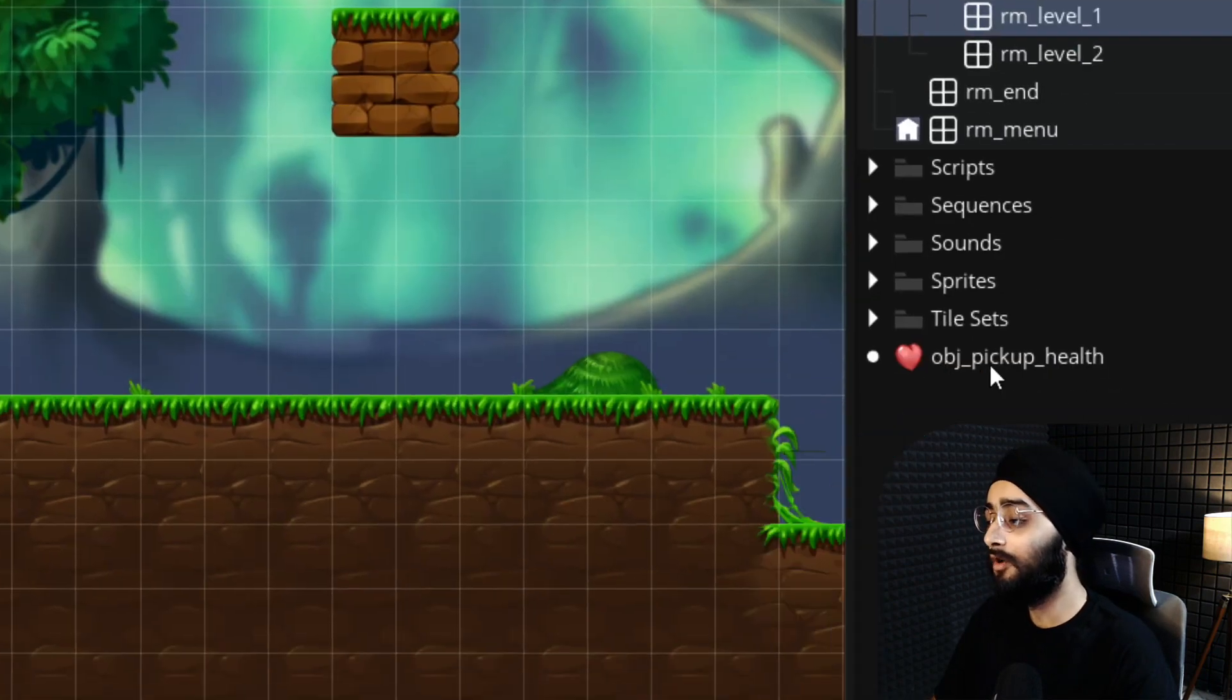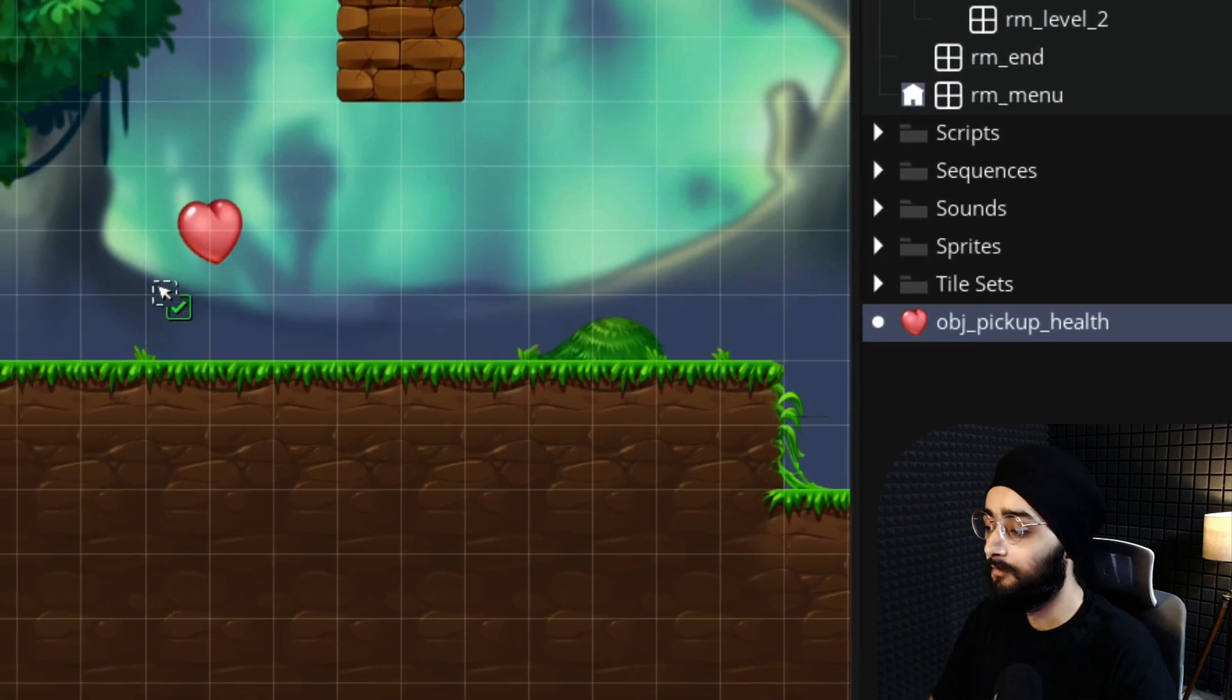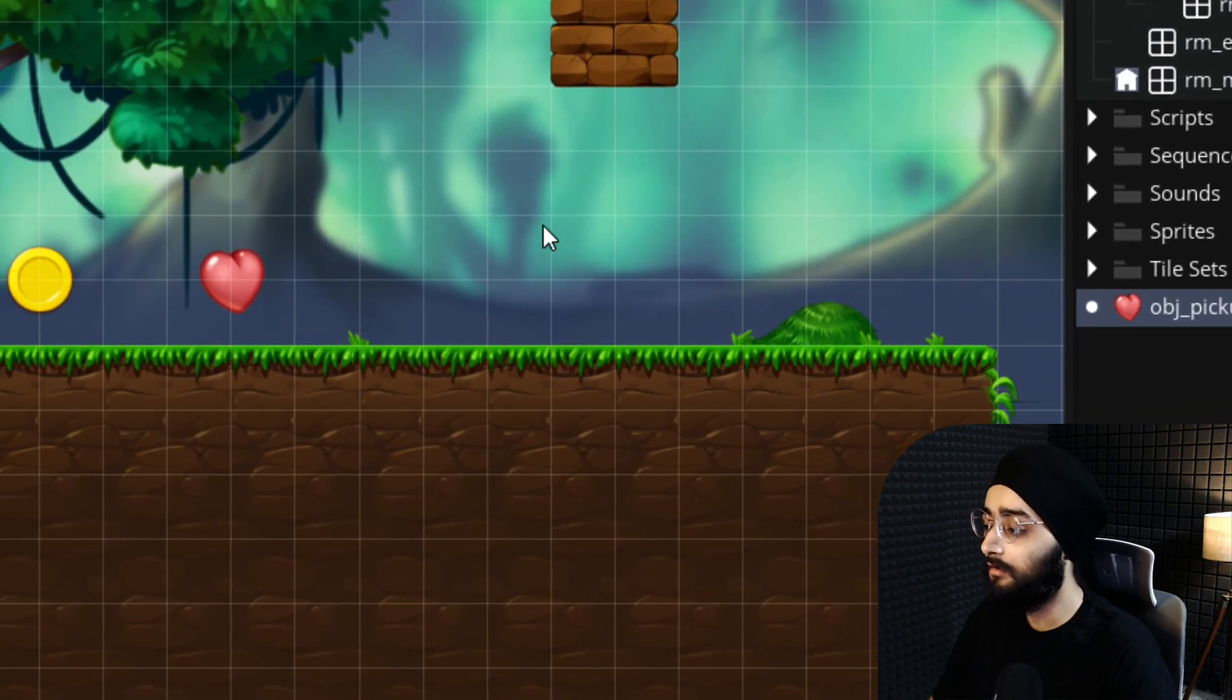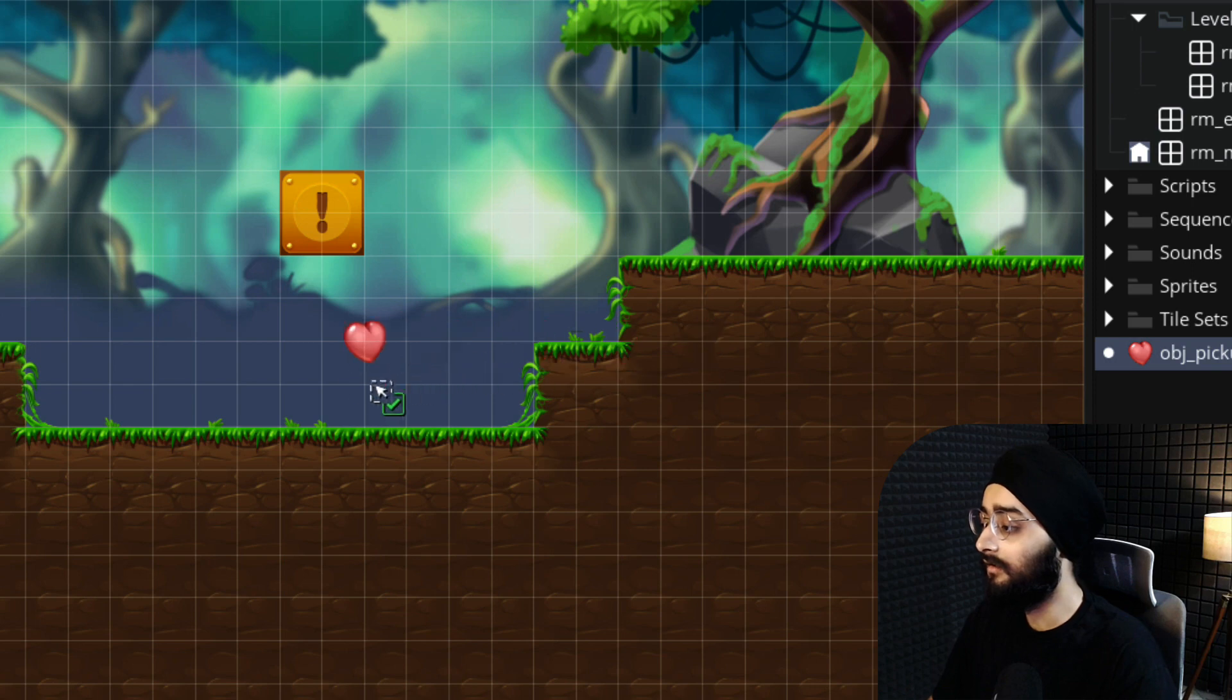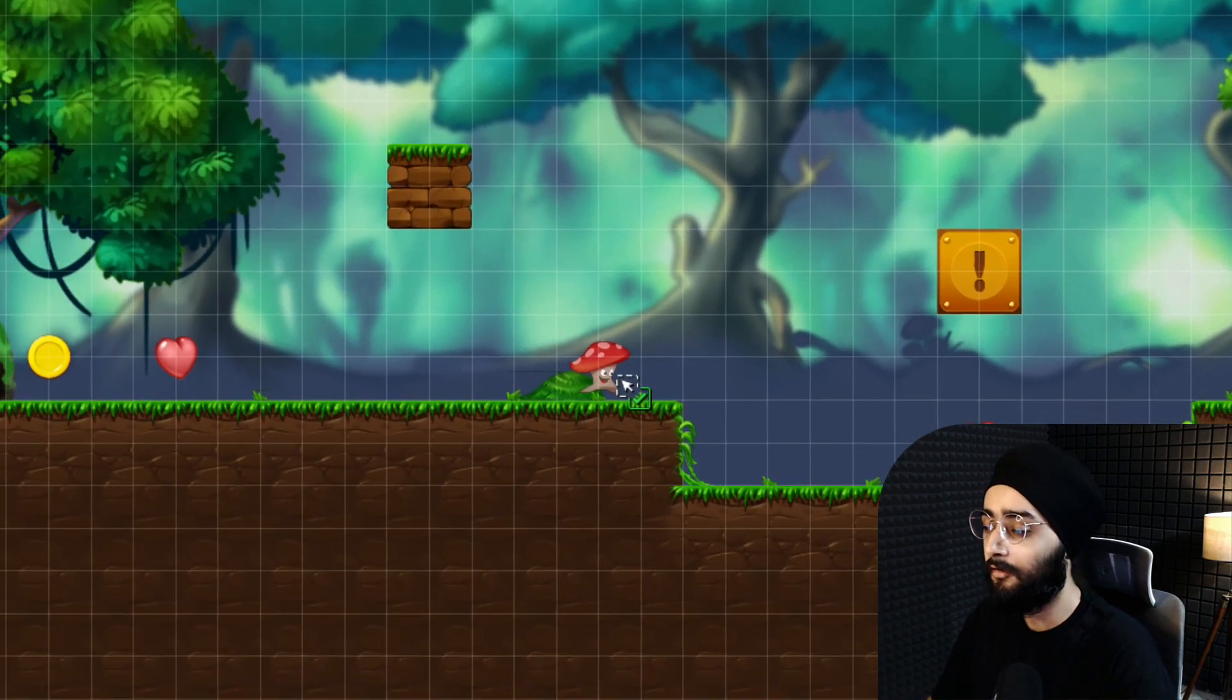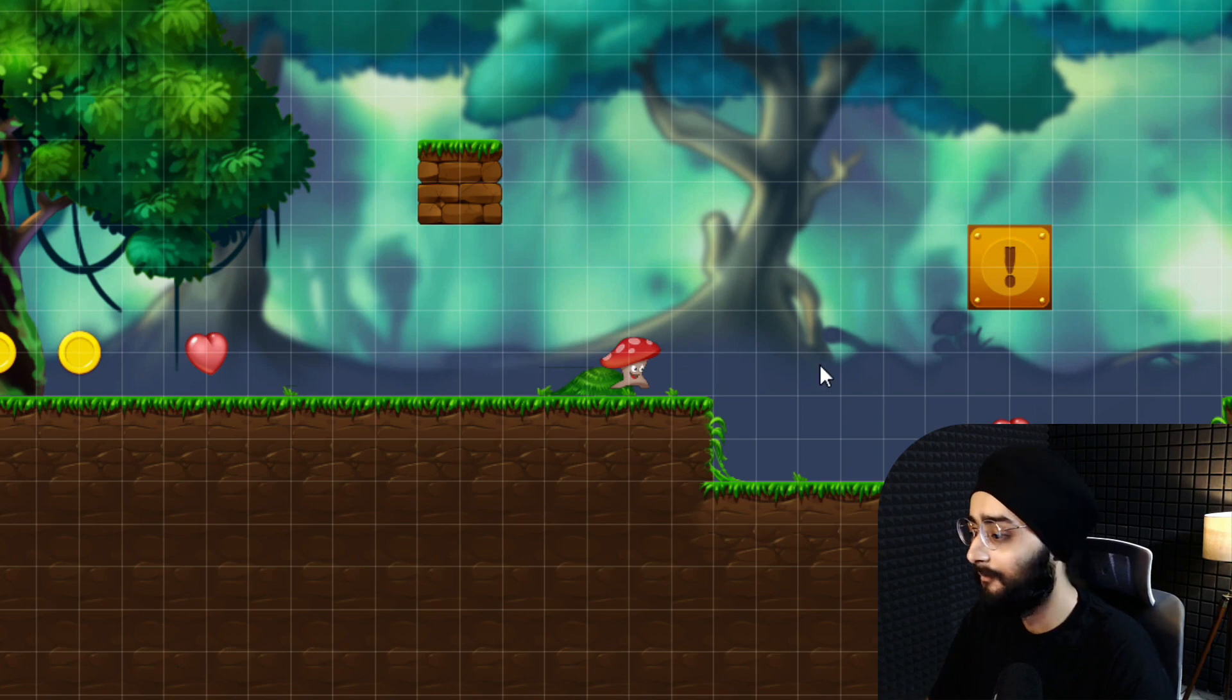Then from the asset browser, drag your health pickup object and drop it in the room. I'll add another one here, and I'll also add an enemy between these hearts so I can test losing hearts and gaining them back.